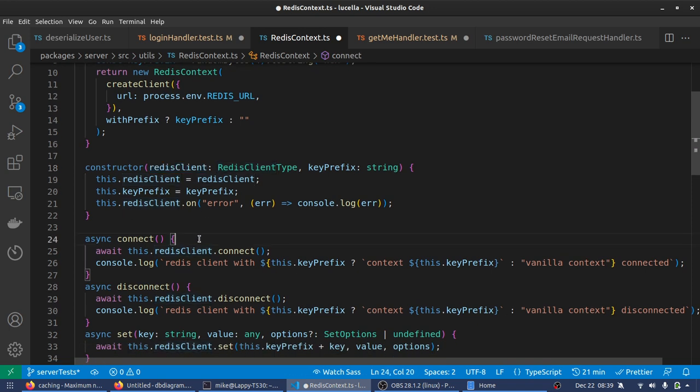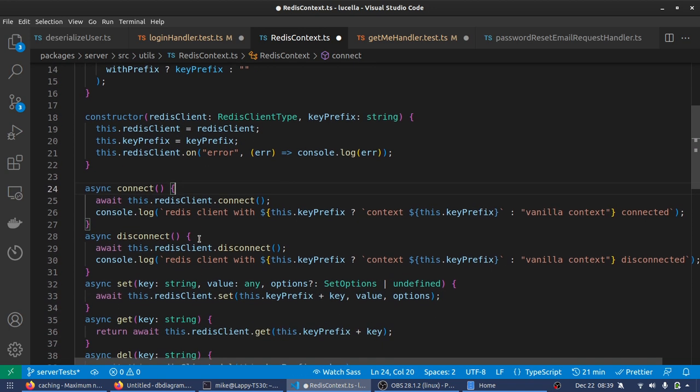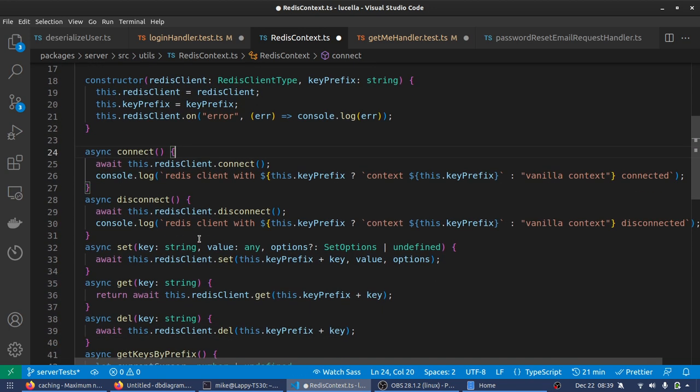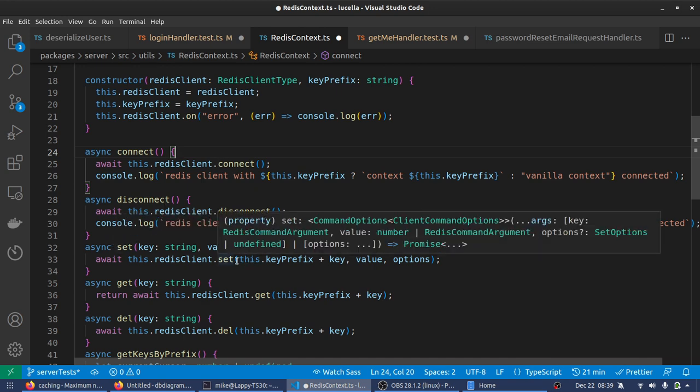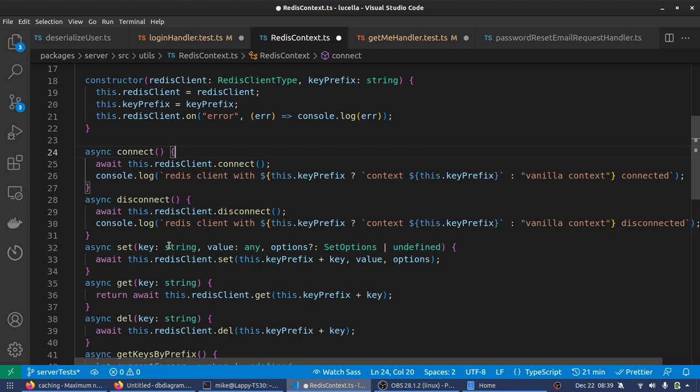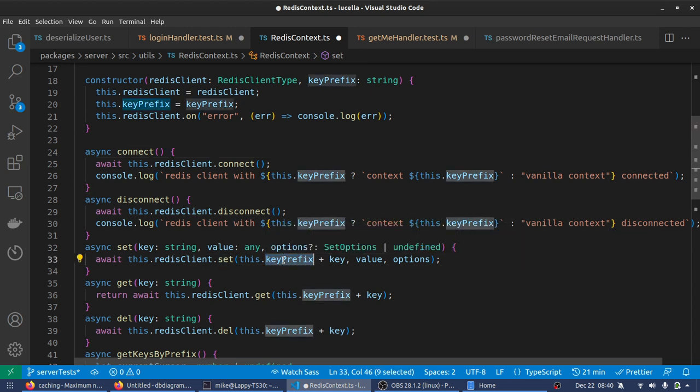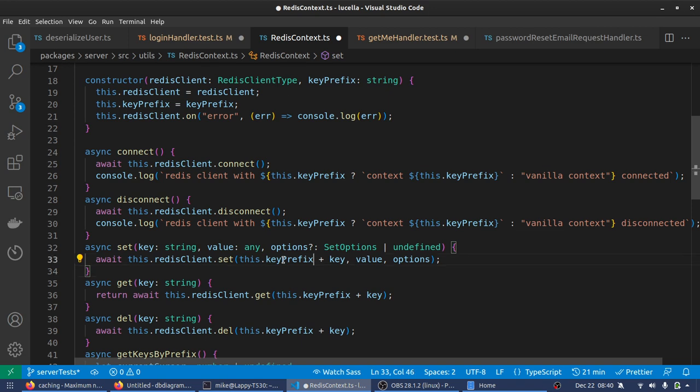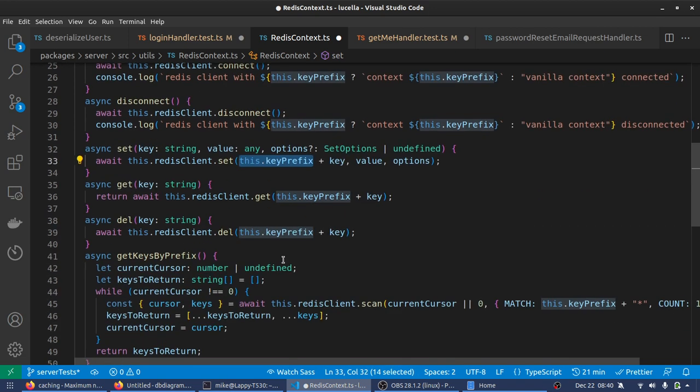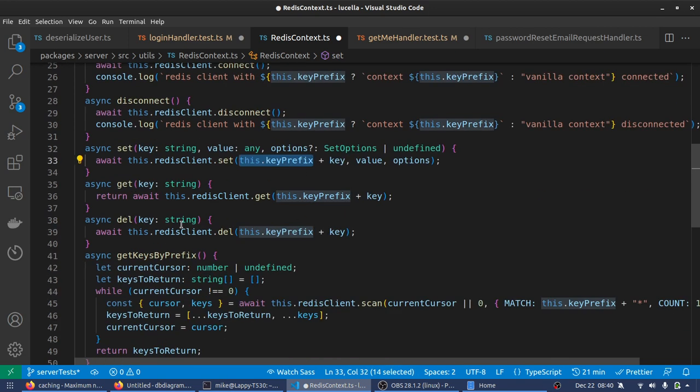So we're calling the constructor. The constructor just takes in that Redis client. You always get that as an option. And you get the prefix. We assign these two variables that are part of this instance of the class. Then we would connect. That's just wrapping the normal connect and the normal disconnect. And then here in the set, you can see that we take the same parameters that Redis client set takes, but then we pass them in and we just use the prefix to put in front of it. Same thing with the get, same thing with the delete.